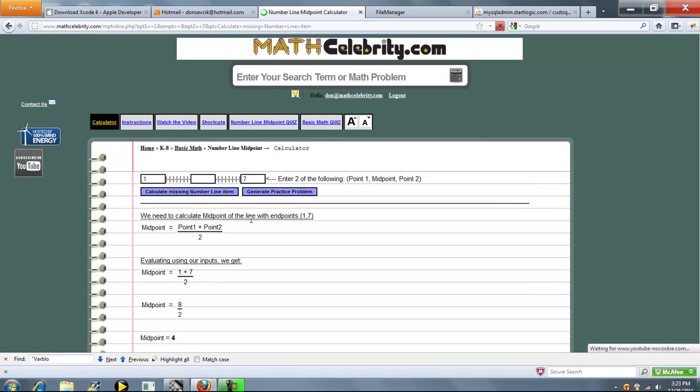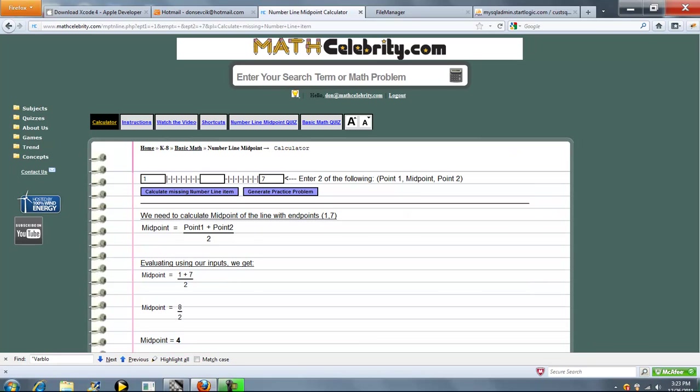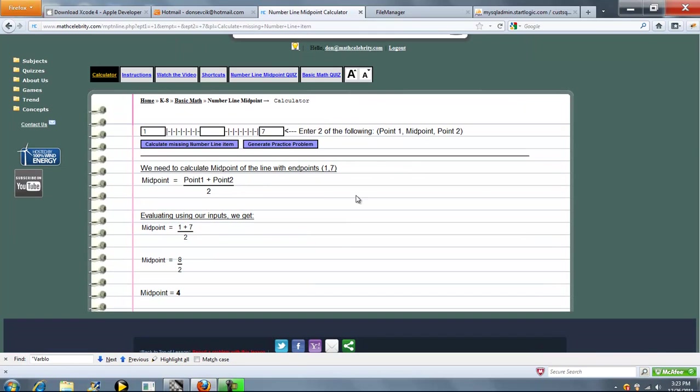Go ahead and press calculate missing number line item. So in this case we've got an endpoint of 1 and 7. What's our midpoint? So here's the formula. We simplify our numbers and our midpoint is 4.